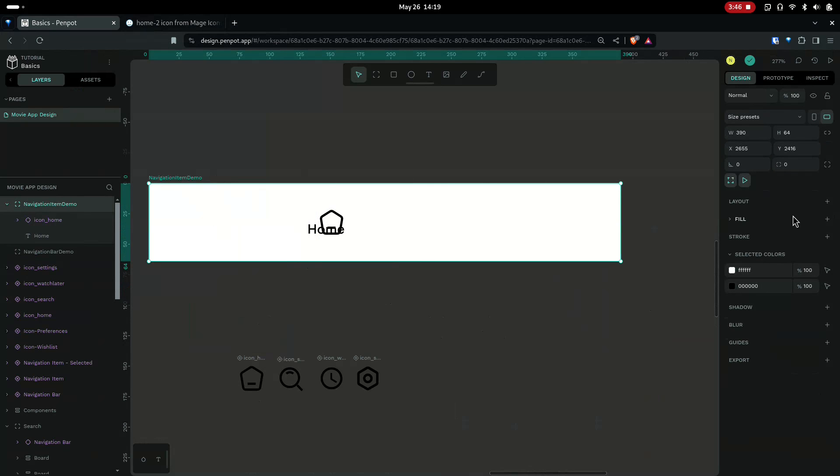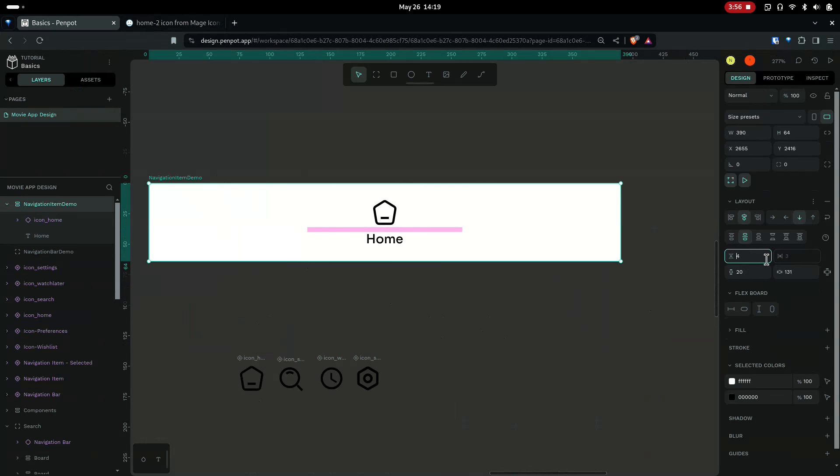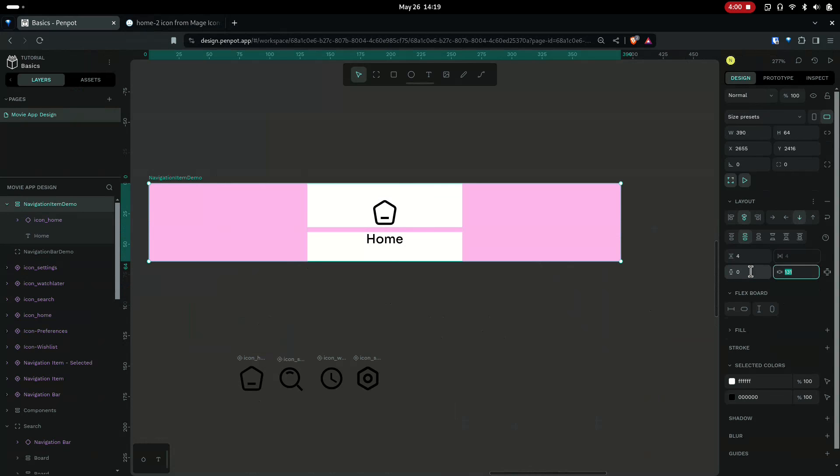And I'm gonna give this a flex layout and center it in the middle, and give it a row gap of around 4 pixels. Make sure you remove all the paddings.